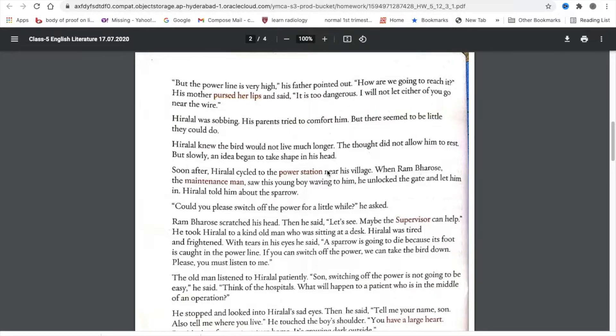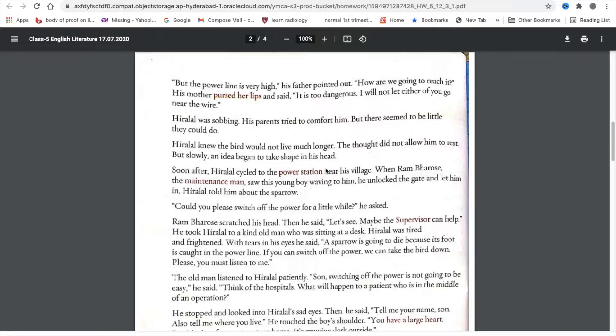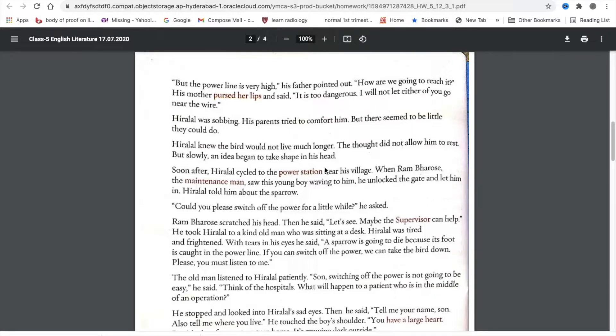A sparrow is going to die because its foot is caught in the power line. If we can switch off the power, we can take the bird down. Hiralal, please, you must listen to me. The old man listened to Hiralal patiently. Son, switching off the power is not going to be easy, he said.